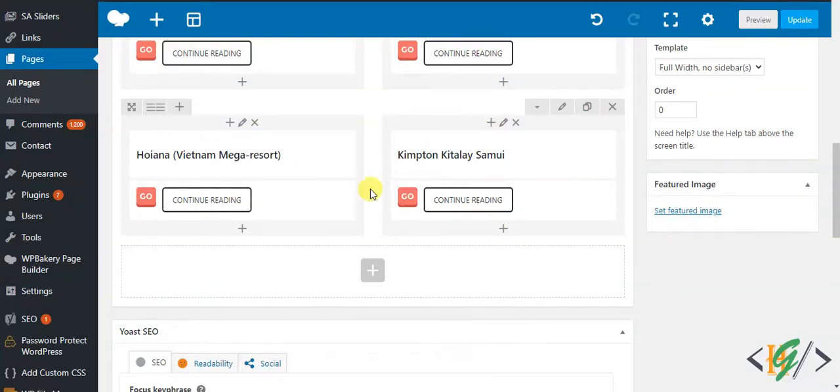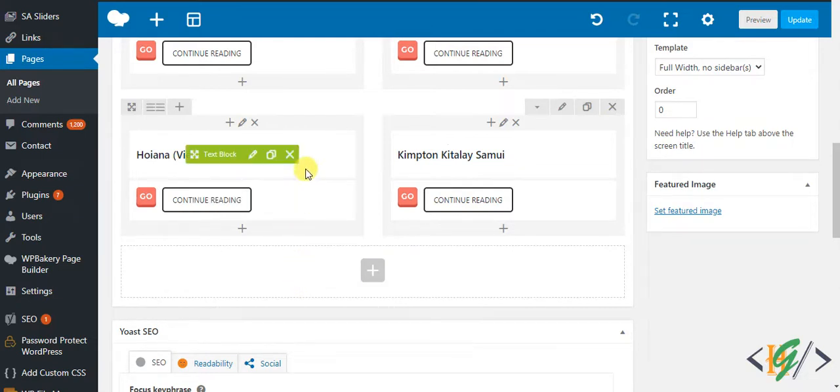Bismillahirrahmanirrahim, assalamu alaikum. My name is Asan and today we will add image gallery in Visual Composer WP Bakery plugin. Before starting work, my request is please subscribe to my channel. Thank you. Now back to our work.